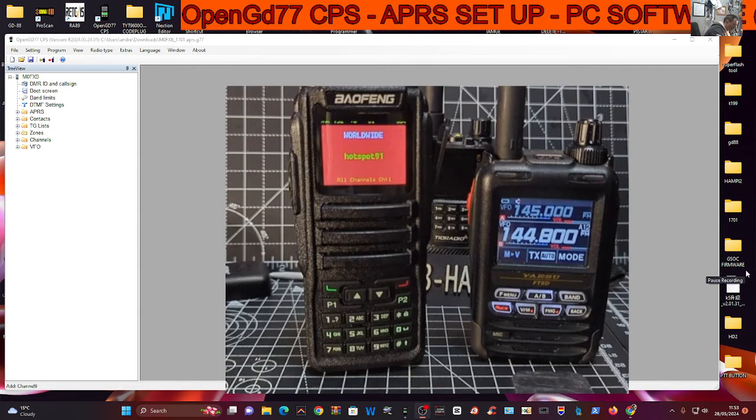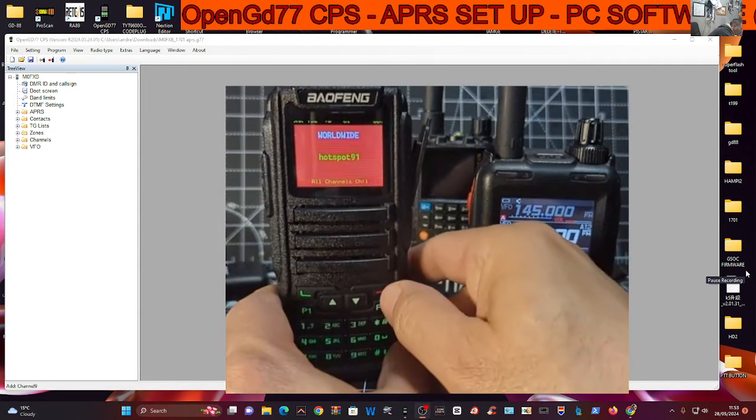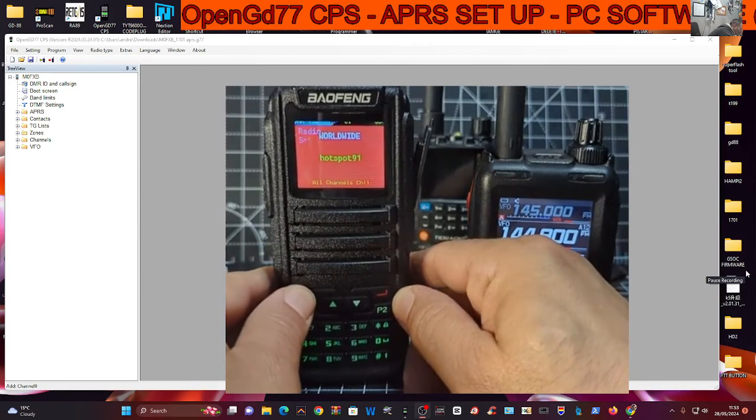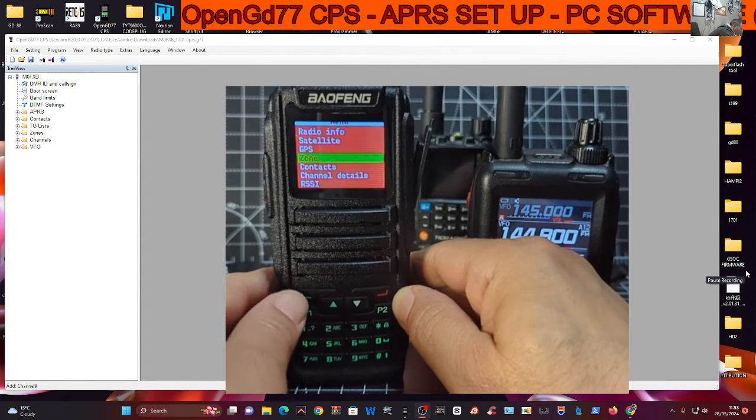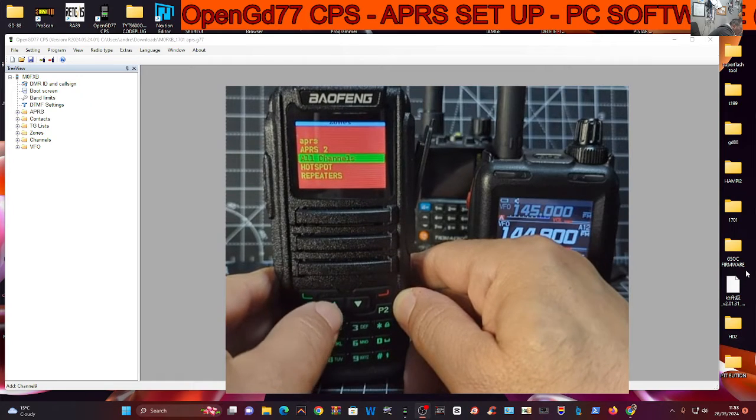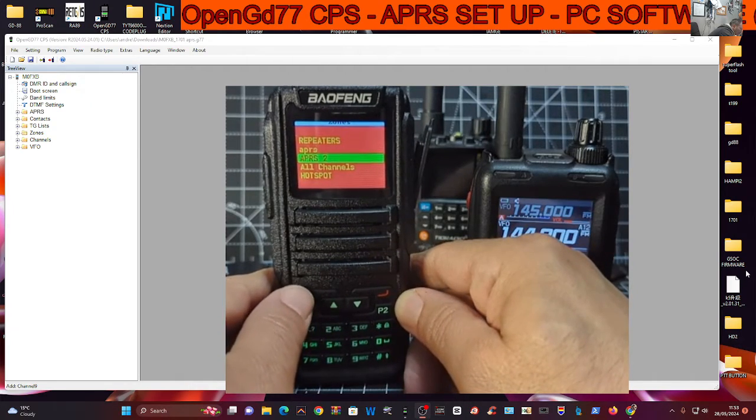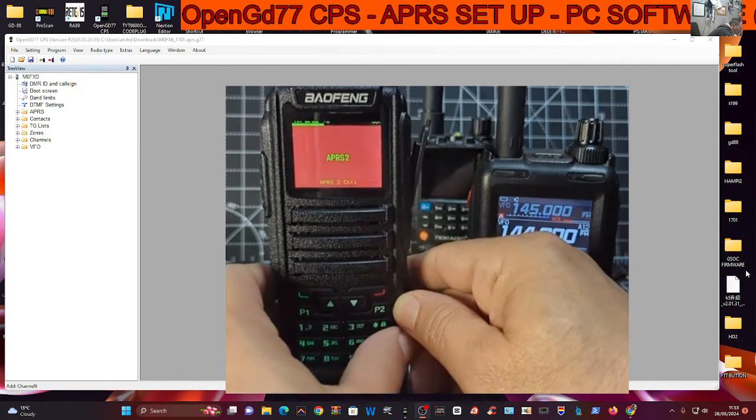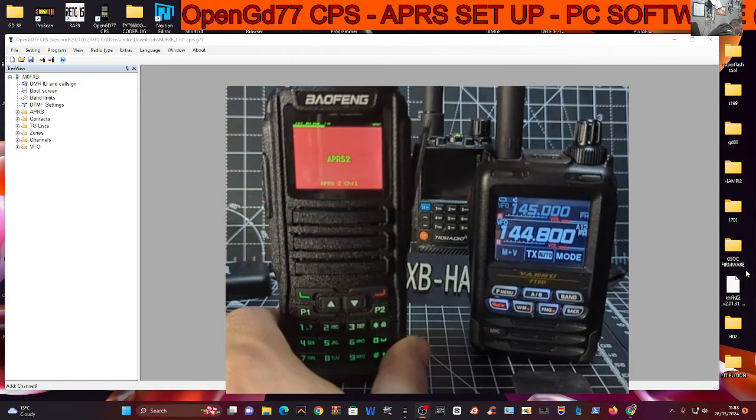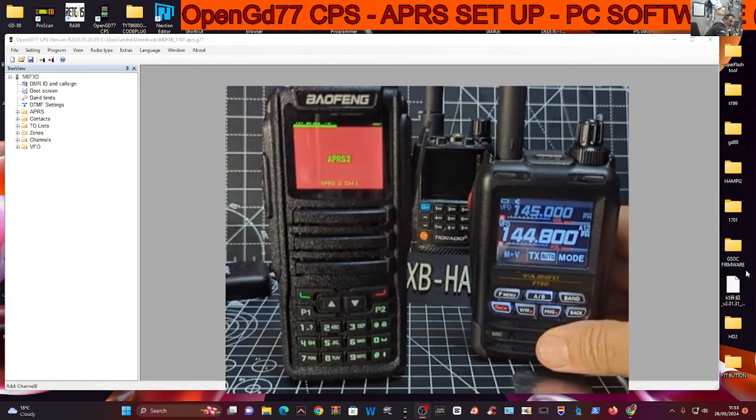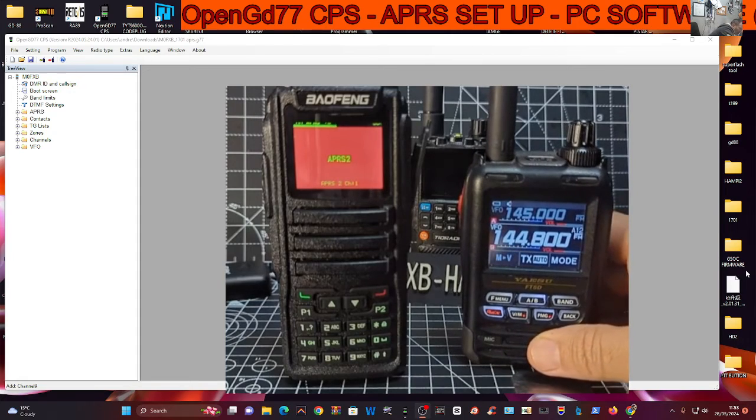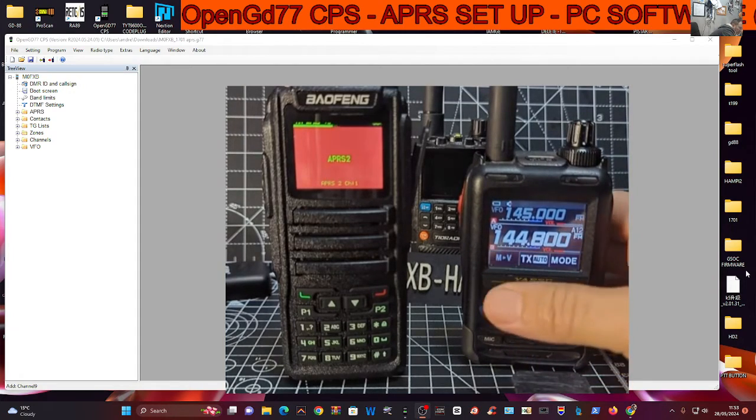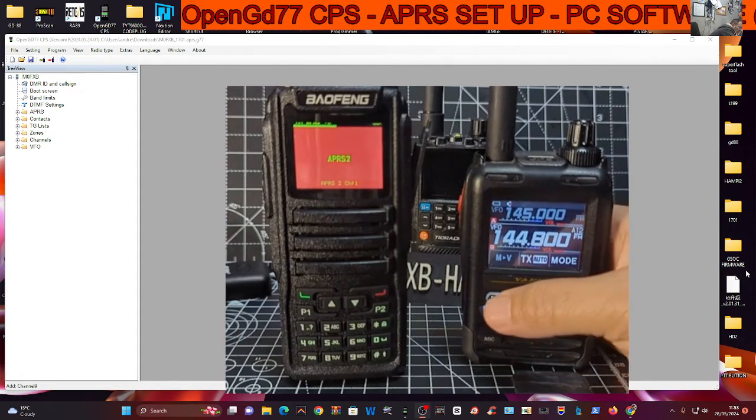On the radio, I'm going to select the channel. So we'll go menu, choose the zone, green button, go up to APRS 2, select. And now we should have two channels in there. We have, look, let's test APRS 2. This is a first time test. So if it fails, don't worry.